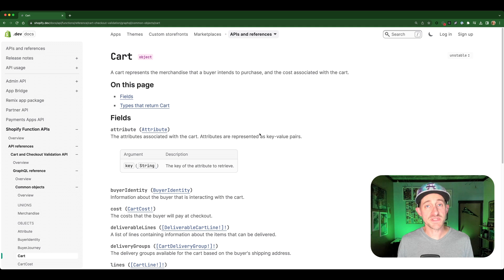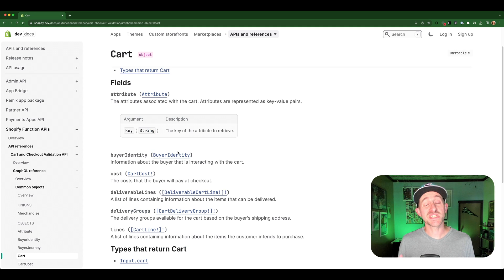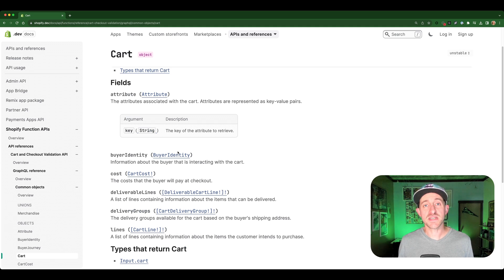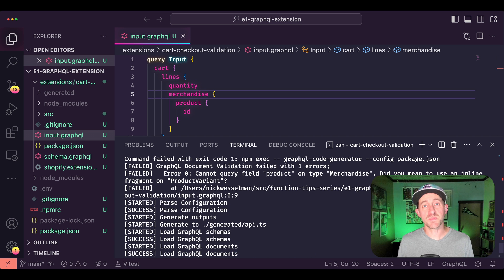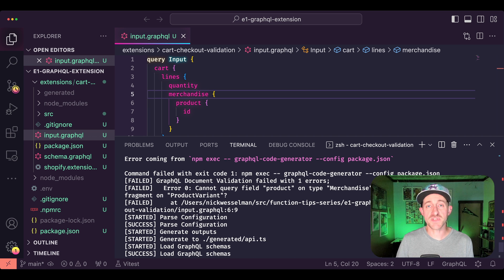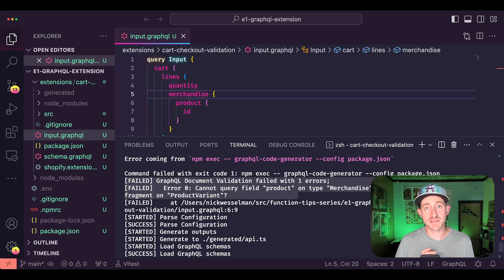Writing your input query using reference documentation is possible, but tedious. Since there's not an endpoint available to execute your query, you have to depend on the output of Shopify CLI to know whether it's valid.